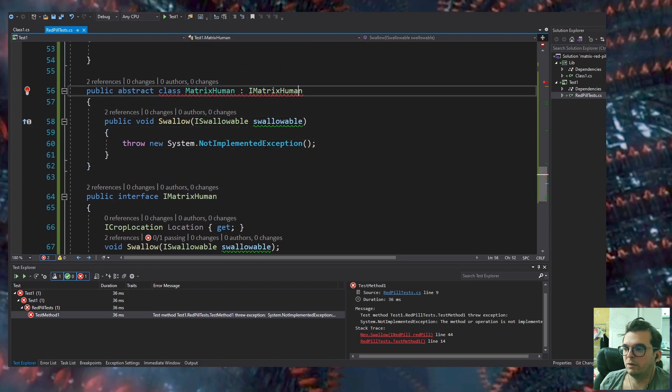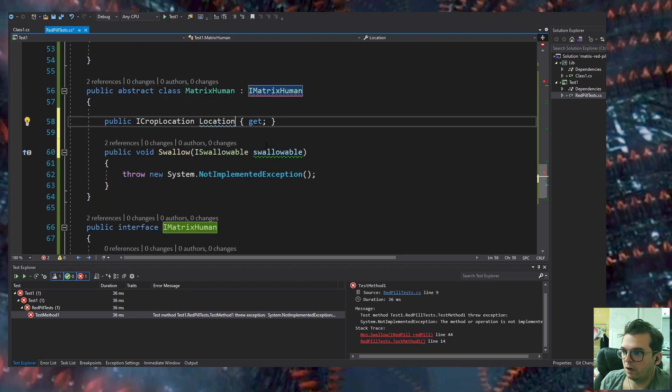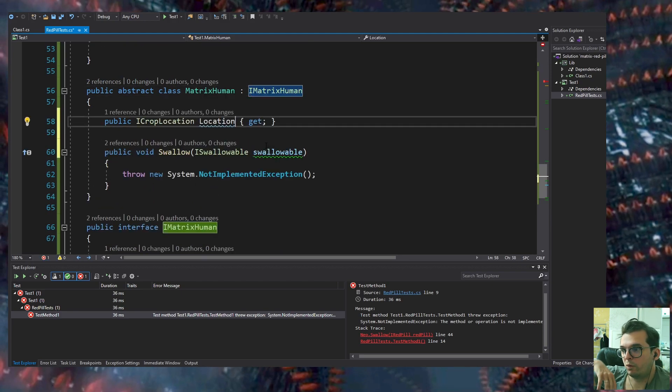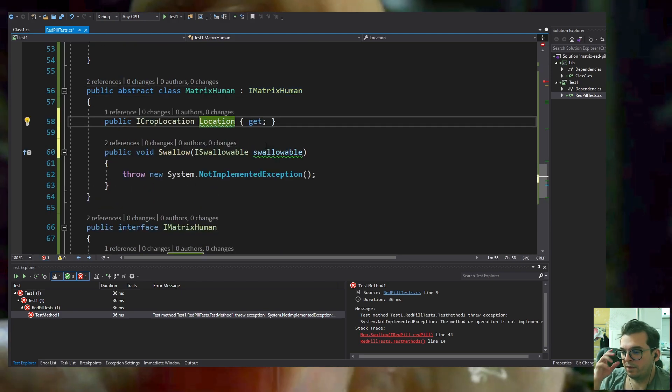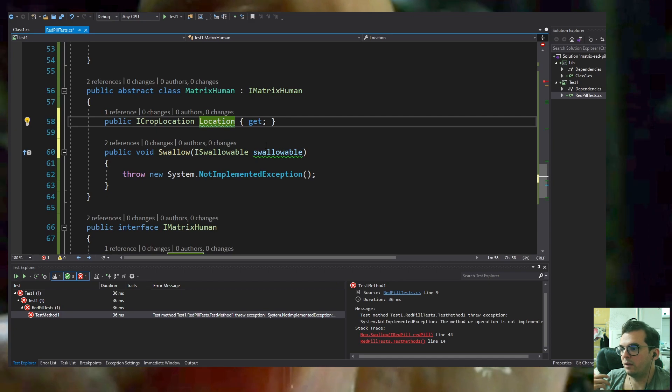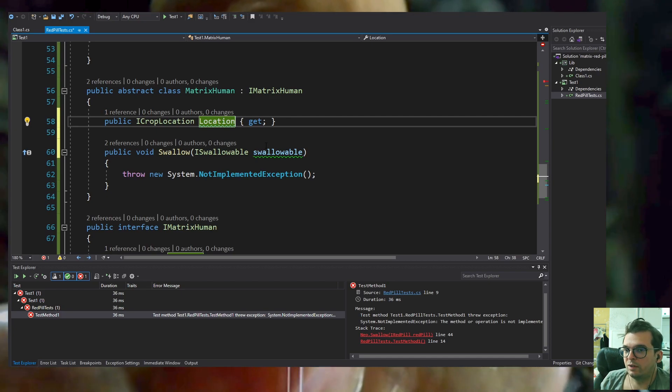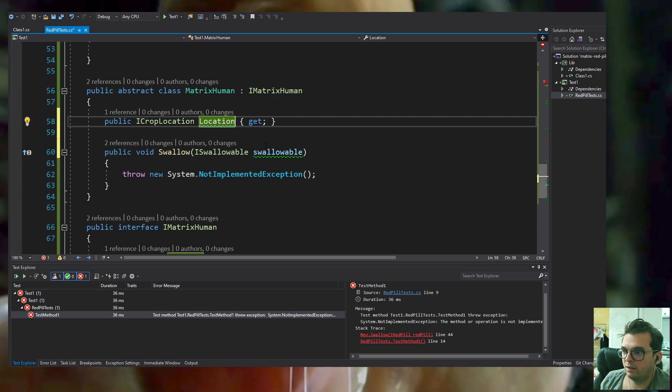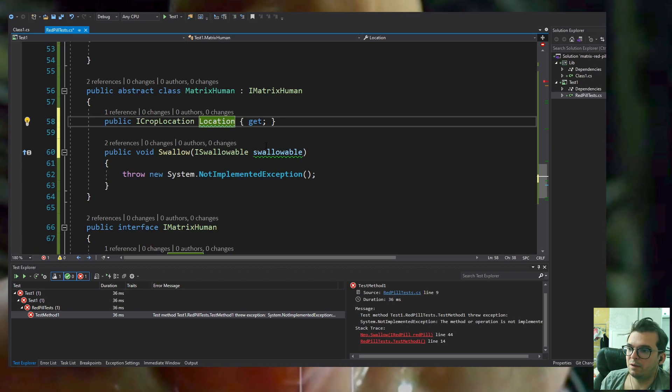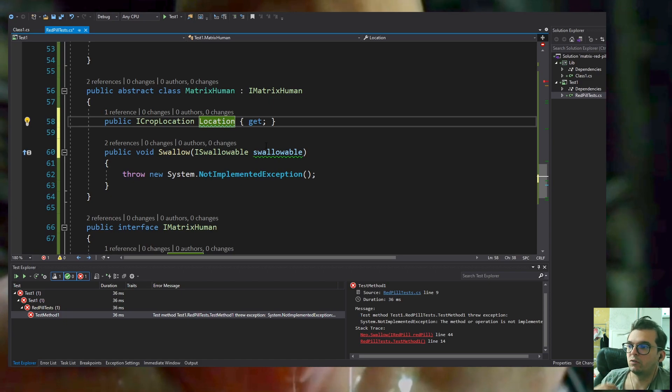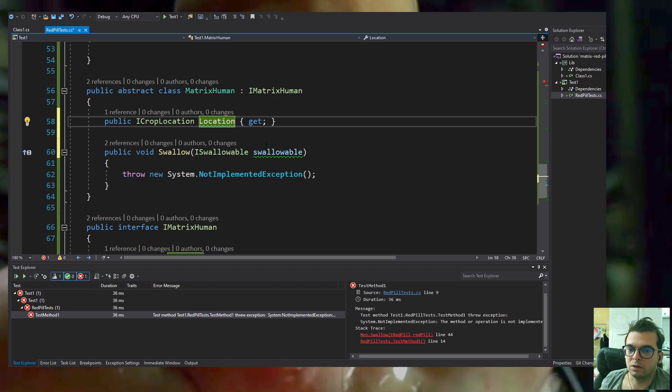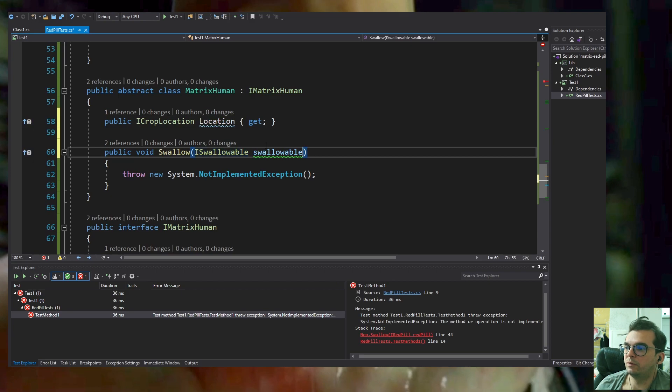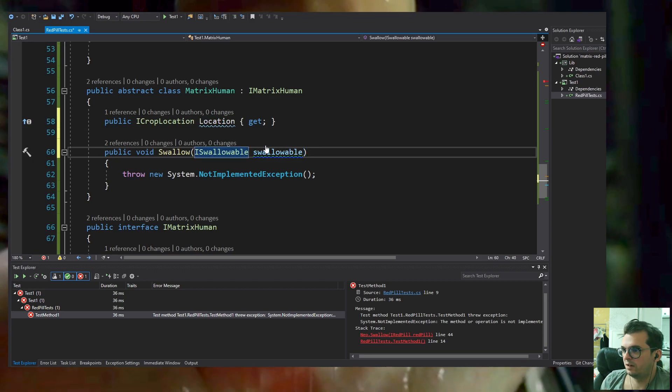The RedPill program will wrap itself as ISwallowable but it's going to throw an exception. Inside the Matrix method, it throws an exception and that exception returns a CropLocation with new coordinates. That's what we want to do. There are maybe different ways of implementing the same approach.